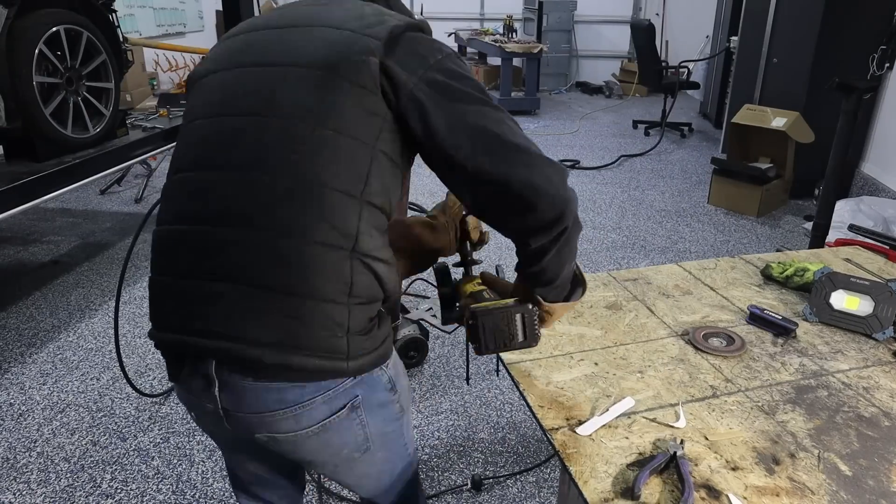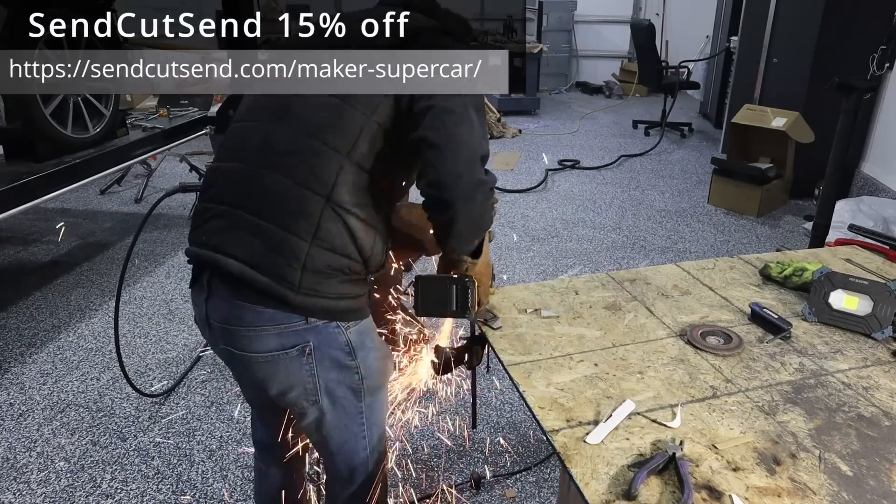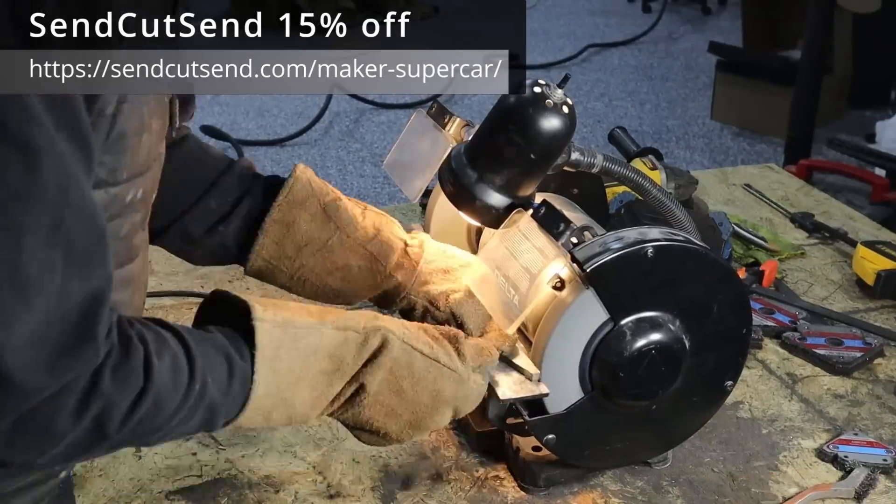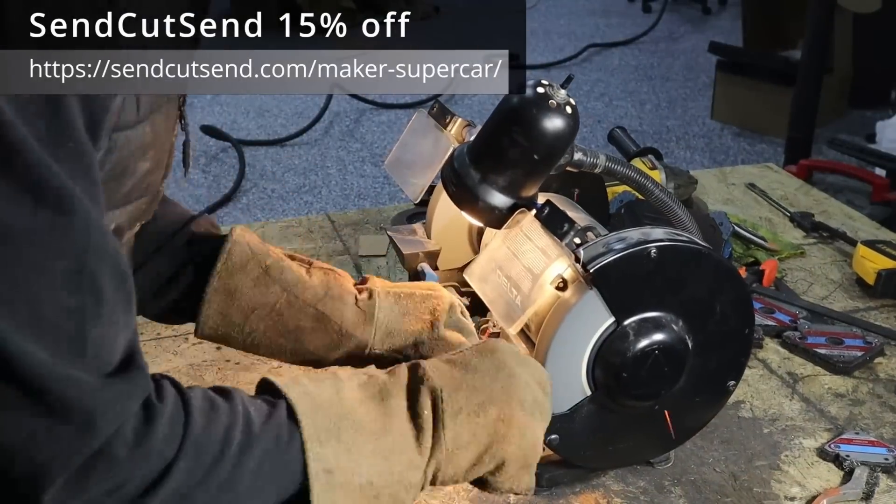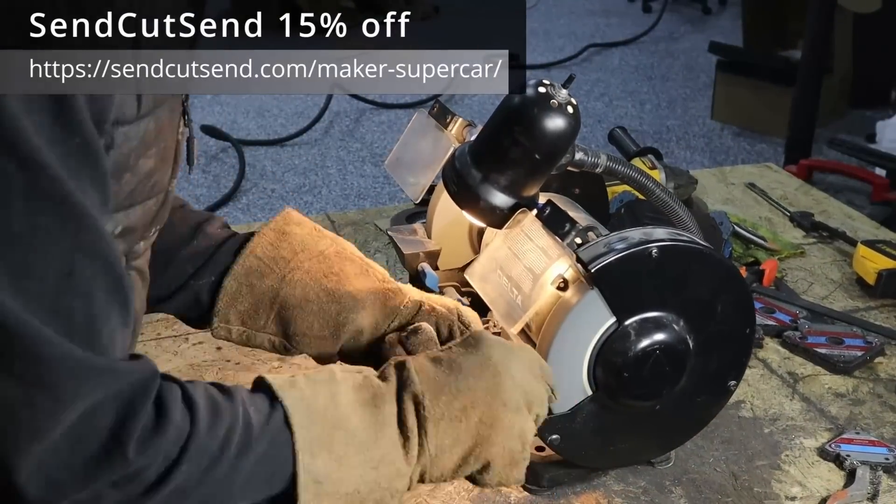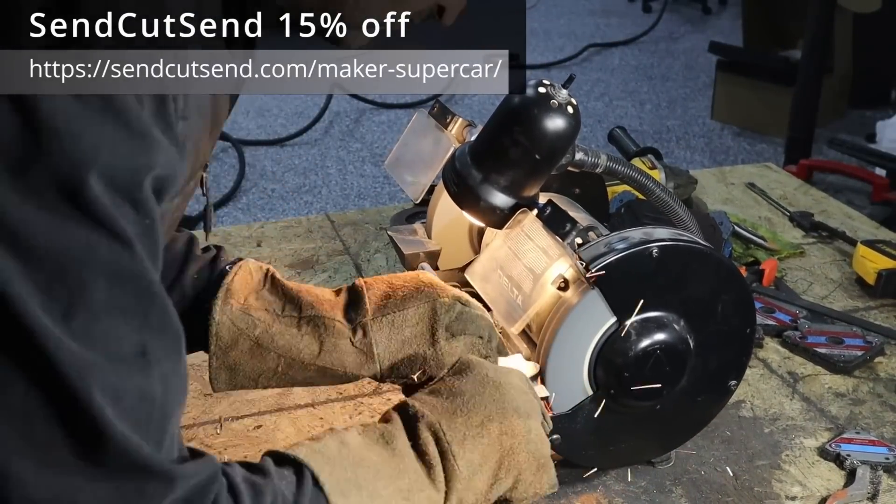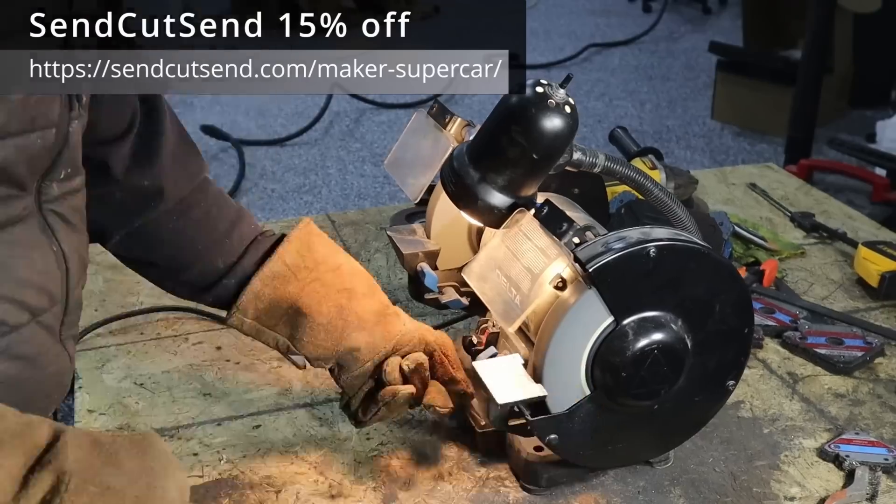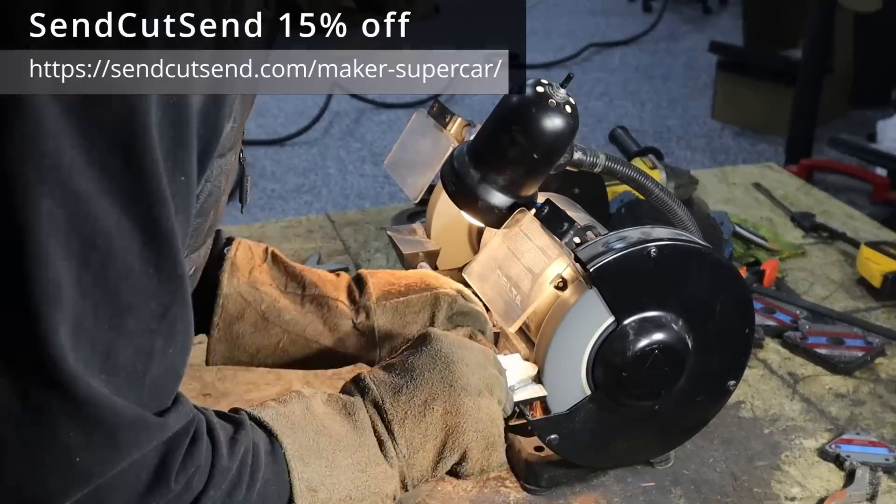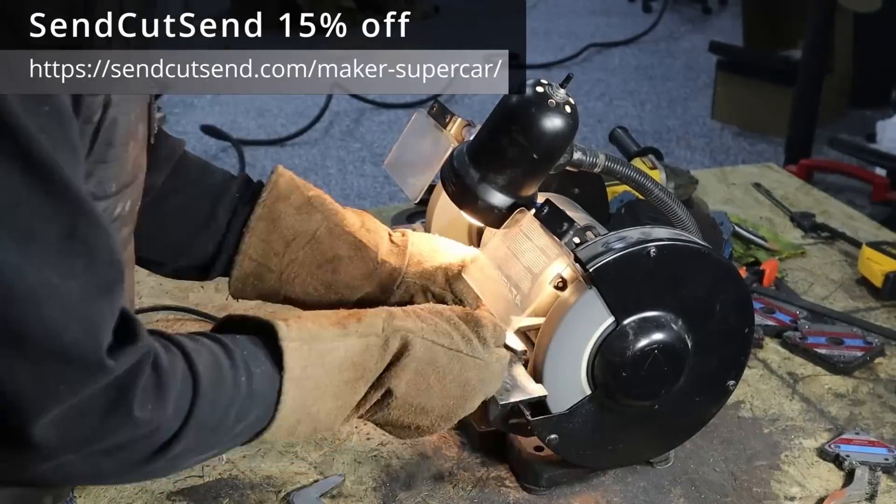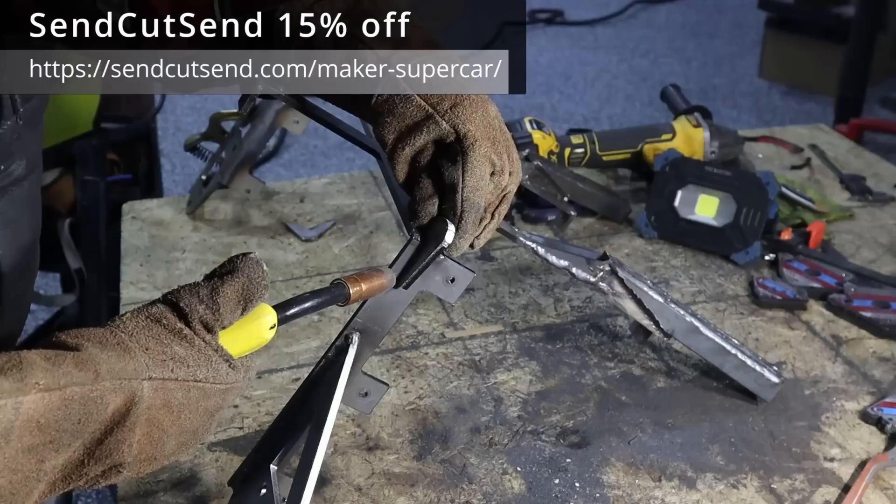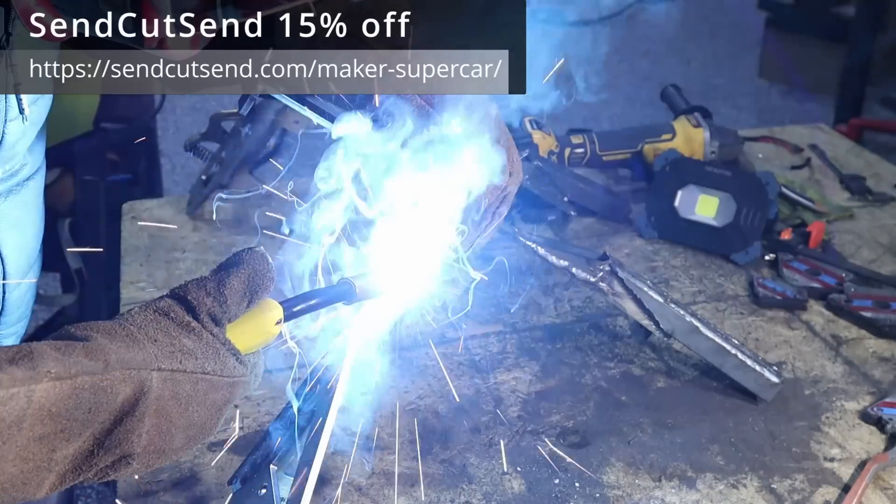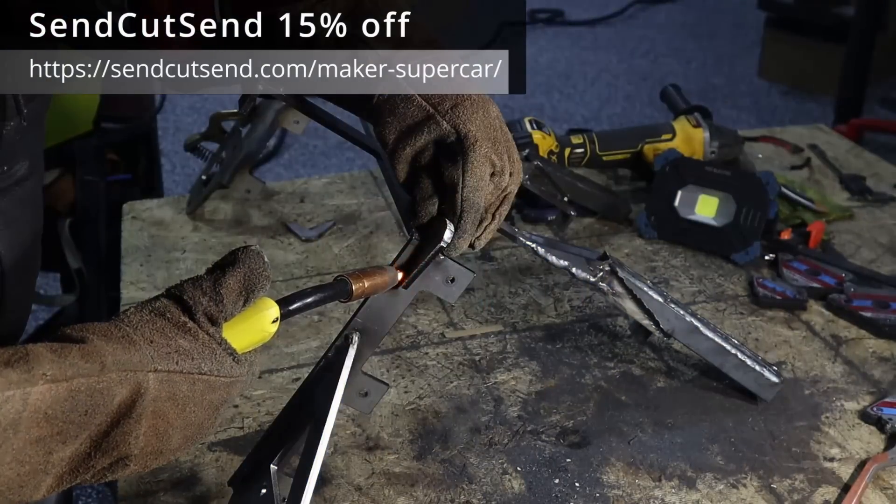This is a perfect time to mention Send Cut Send. I thought I would take some scrap metal and cut these out real quick, and it probably took me over an hour. If I did these on Send Cut Send, $6 for both of them.